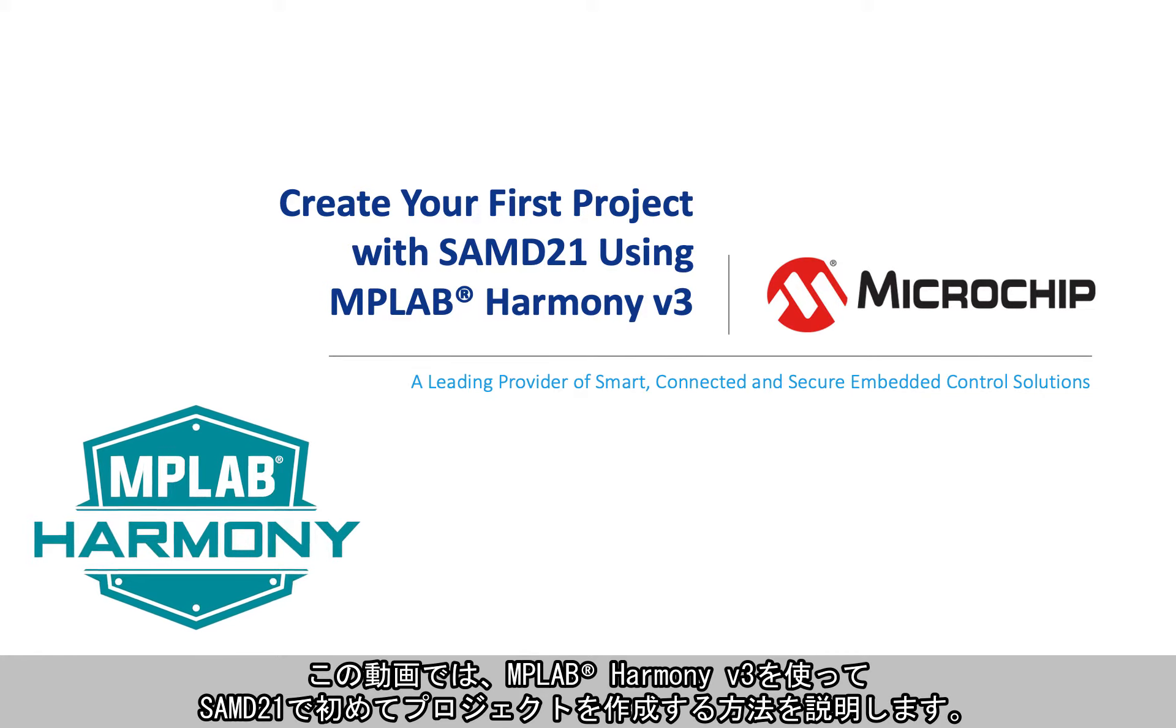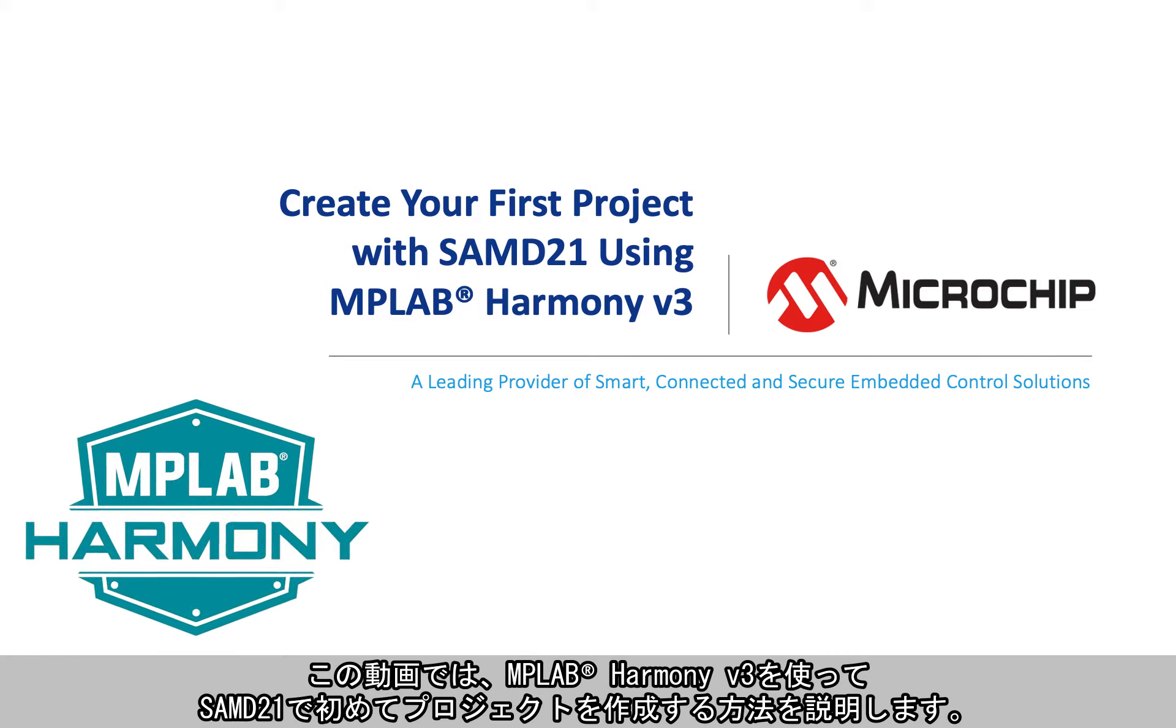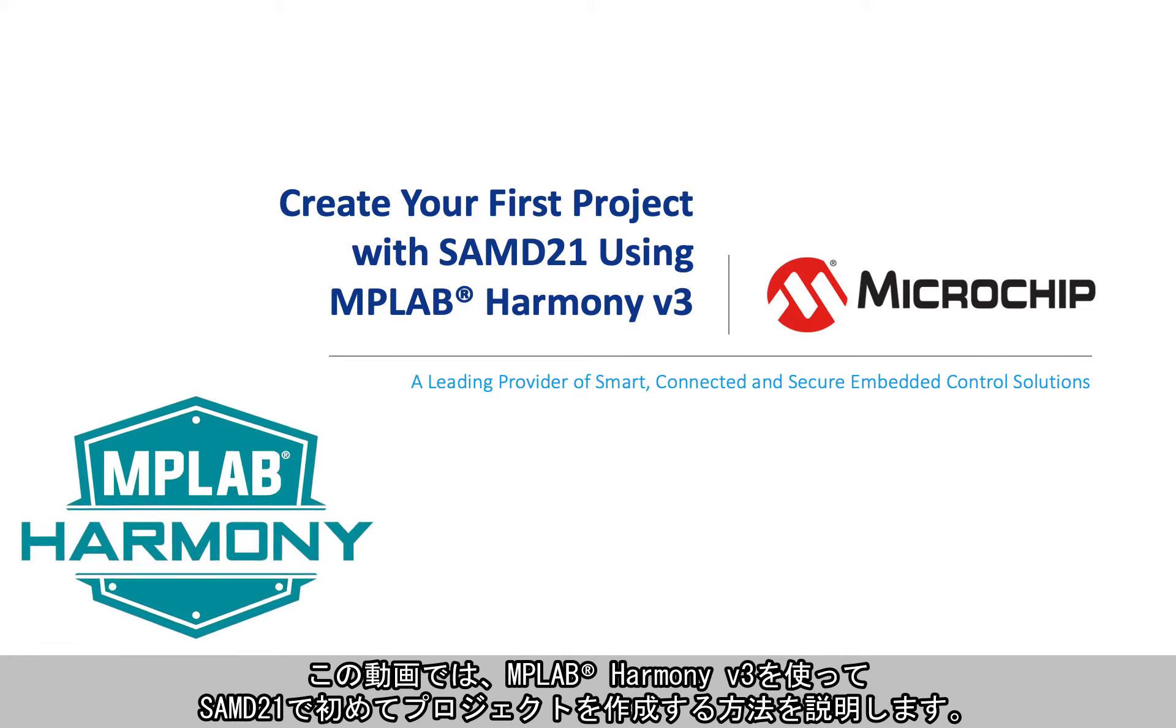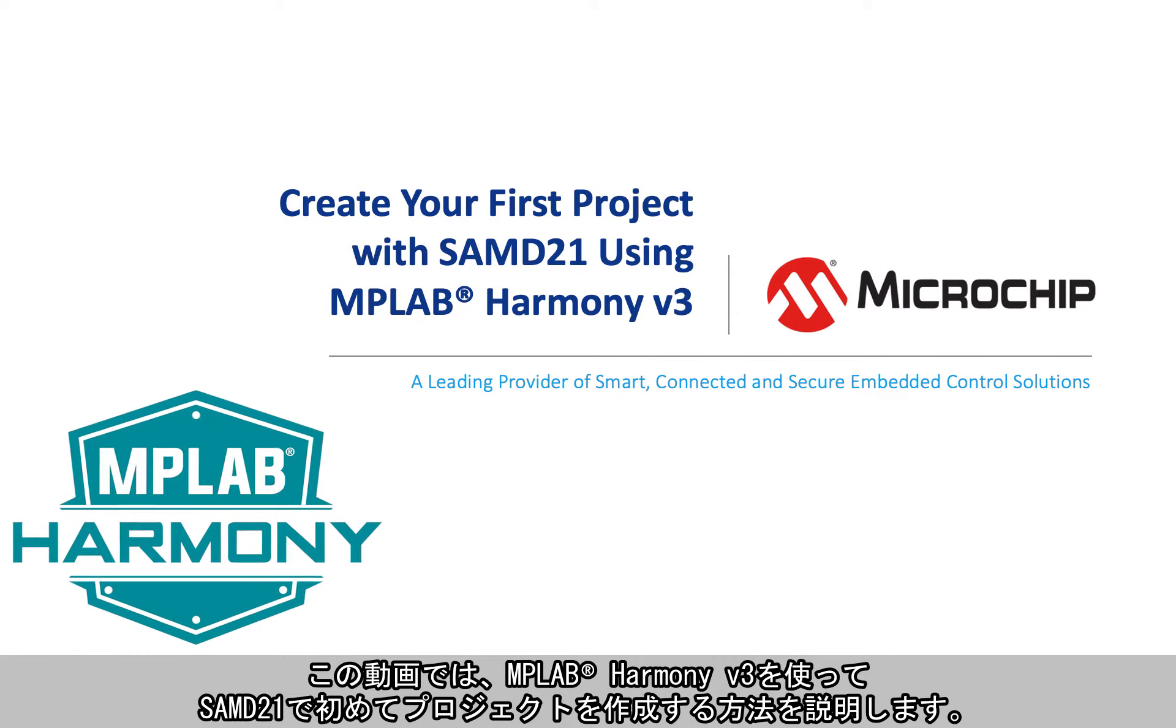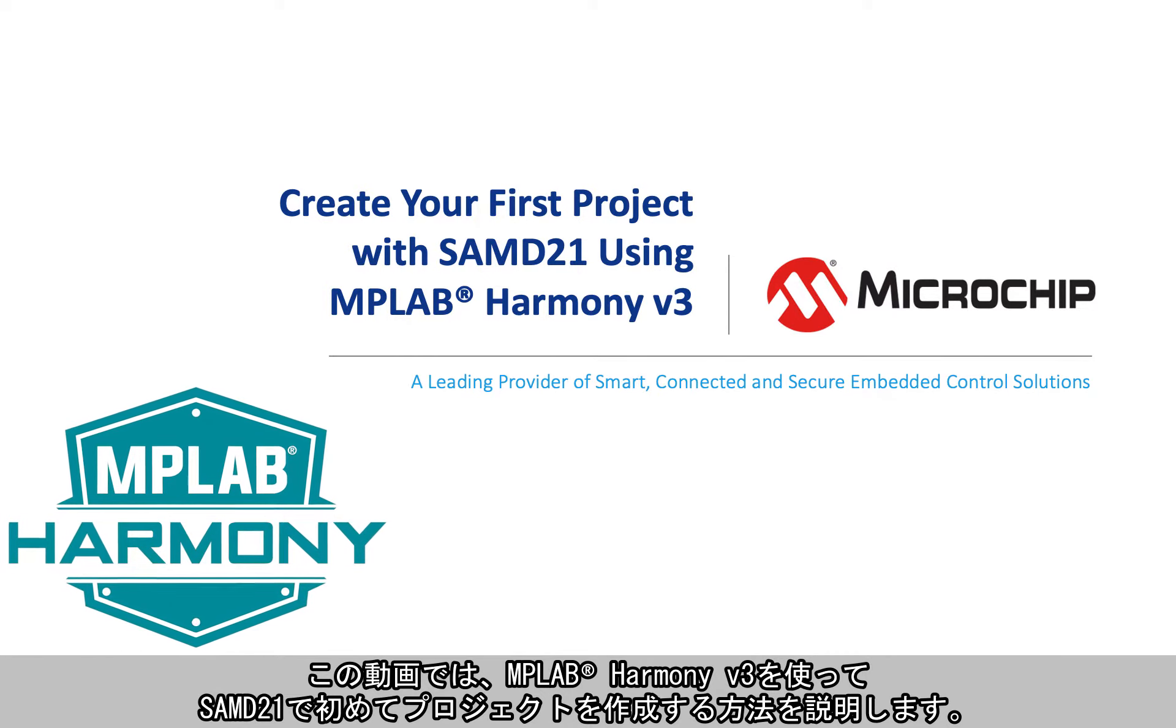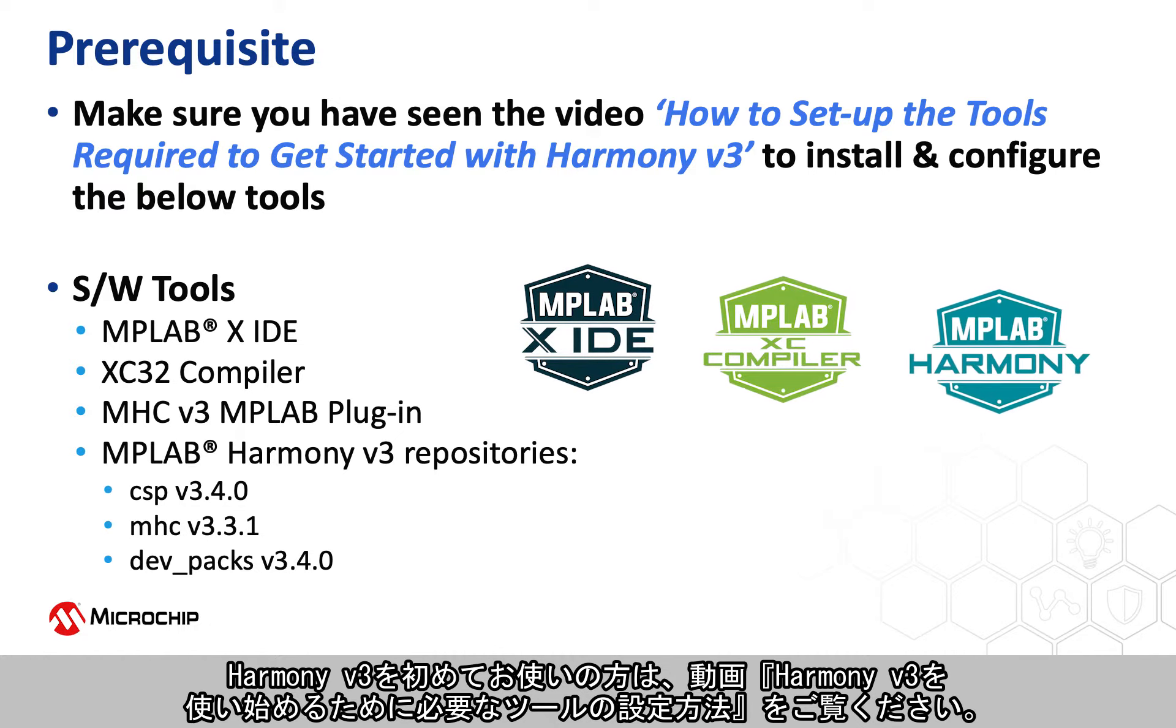In this video we will show you how to create your first project with SAMD21 using MPLAB Harmony version 3. If you are new to Harmony version 3, be sure to watch our video on how to set up the tools required to get started with Harmony version 3.